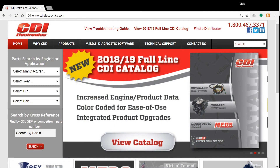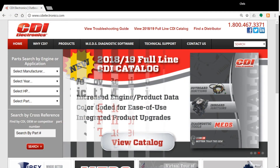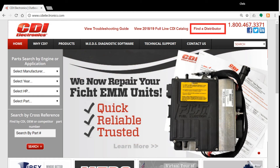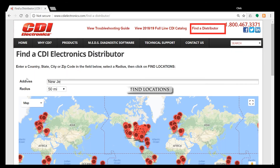MEDS is available at your preferred CDI distributor. If you don't have a preferred distributor, please visit the CDI website where you can use the Find Distributor tool to find one near you.